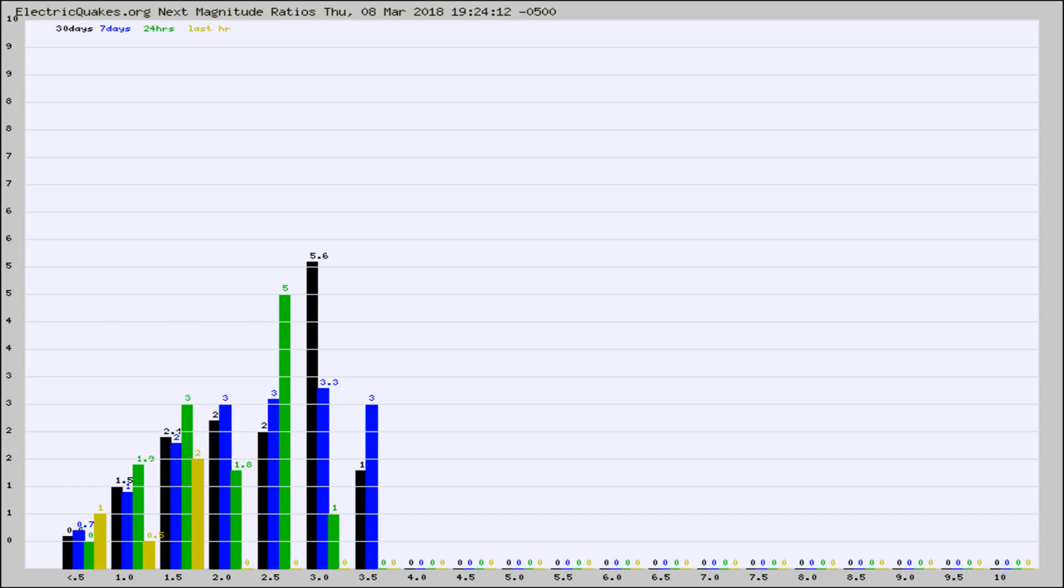Again, the black column is 30 days, blue is 7, green is 24 hours, and gold is in the last hour.